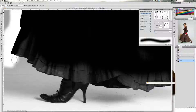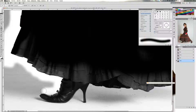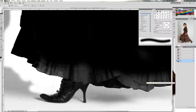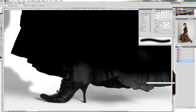Ahora estoy con color frontal blanco, como veis, para esta zona. Y ahora vuelvo a color frontal blanco. Selecciono toda esta zona y la pintamos de negro. Como veis, no hay ningún problema en la selección.